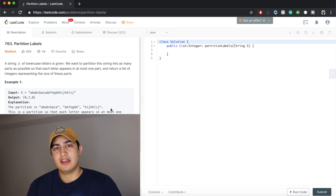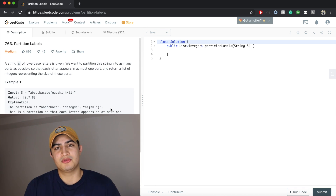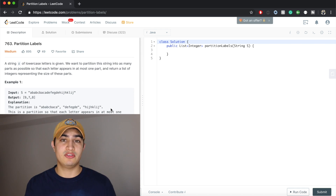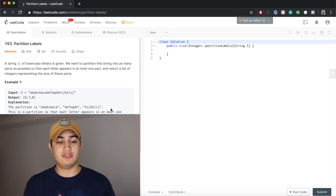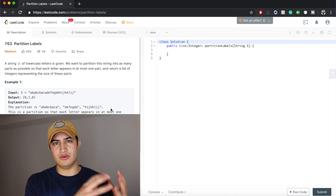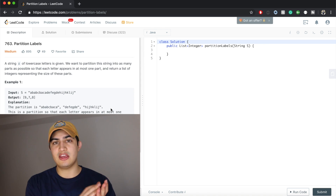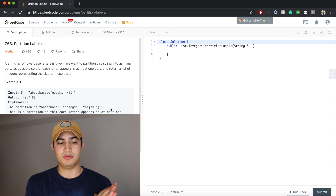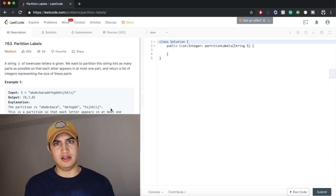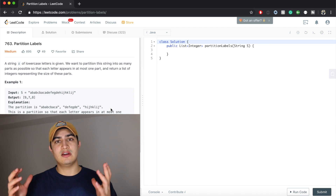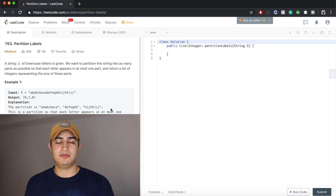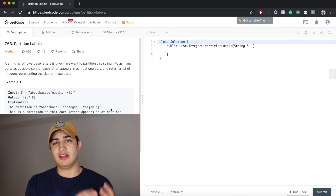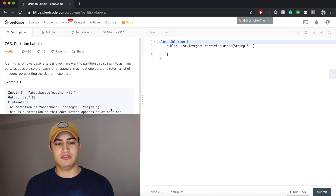What the heck is this asking? This is really just asking us to try and split a string into as many parts as we can, such that each letter appears in each of those own parts. So the letter A can only appear in one of those partitions — we have to split the string so that the letter A is only in one of those partitions. We have to do that for any letter. Any letter C, D, G, or F has to be in its own partition. Every G in that string has to be in its own partition, every P in a partition has to be in its own partition, so on and so forth.